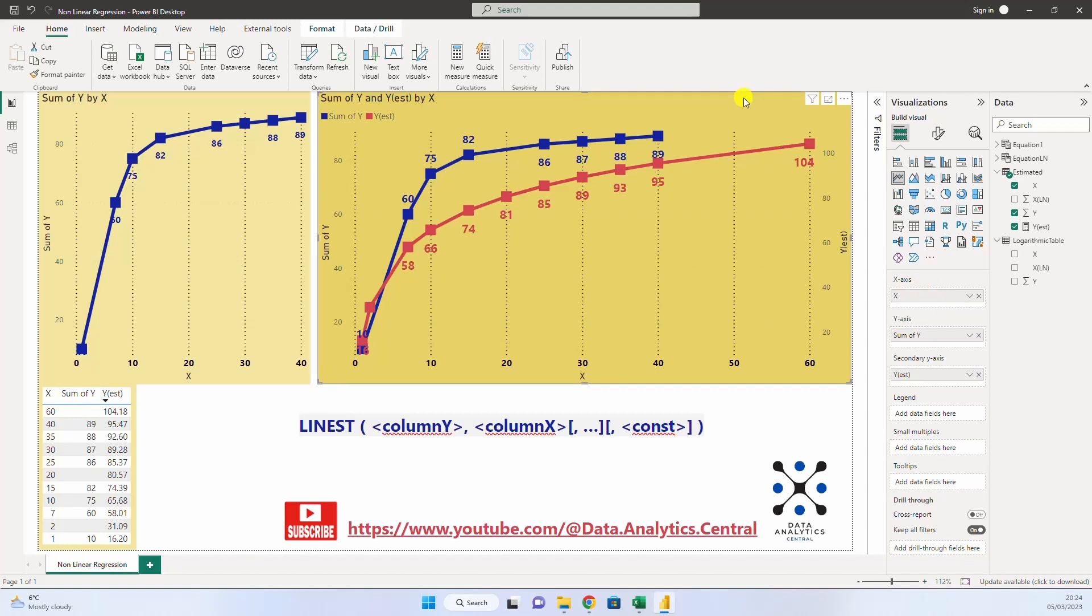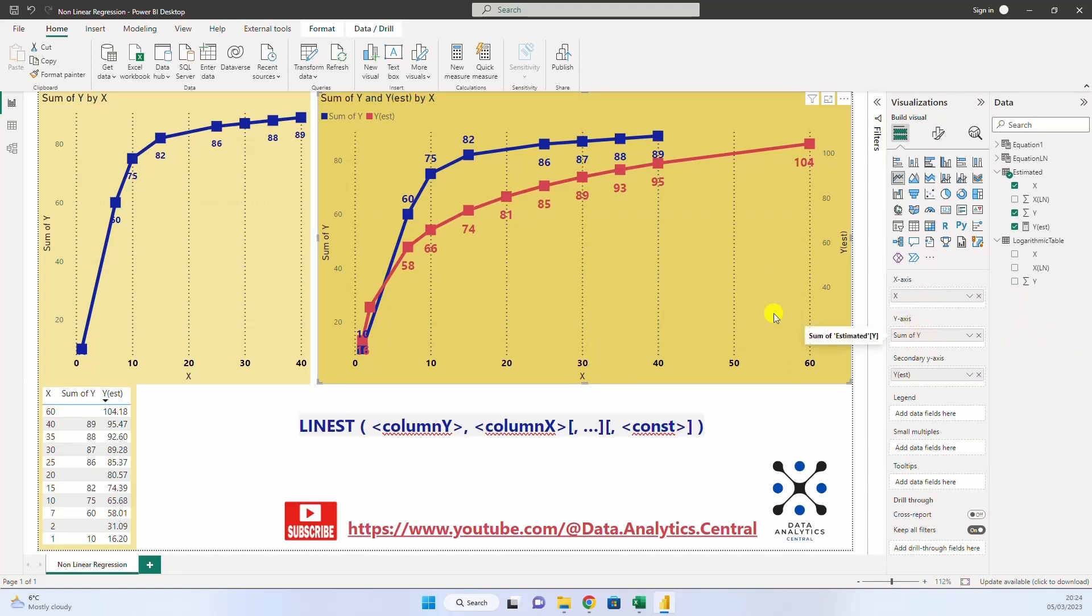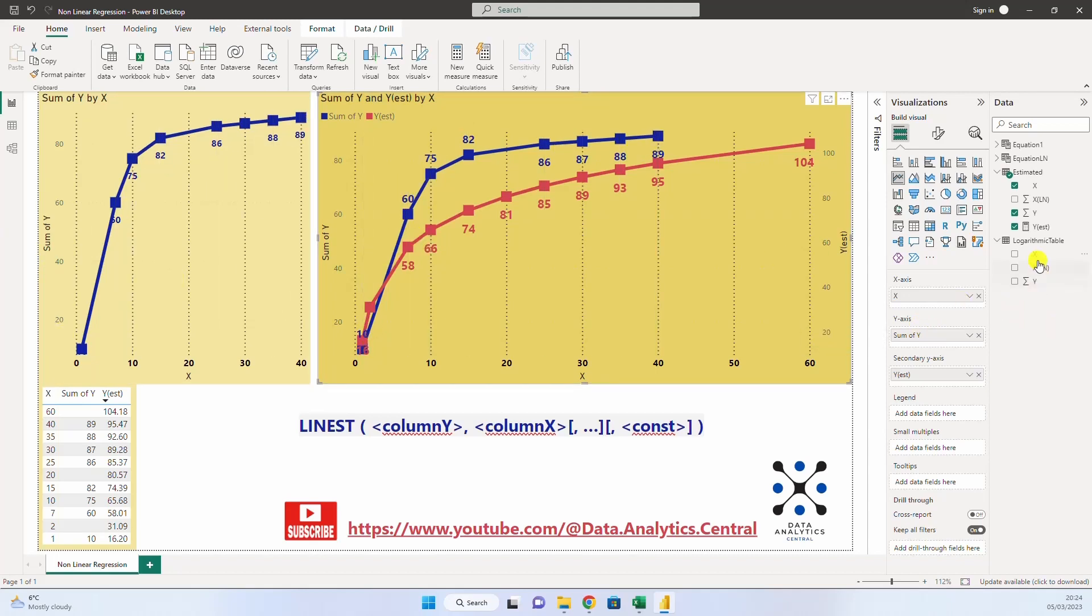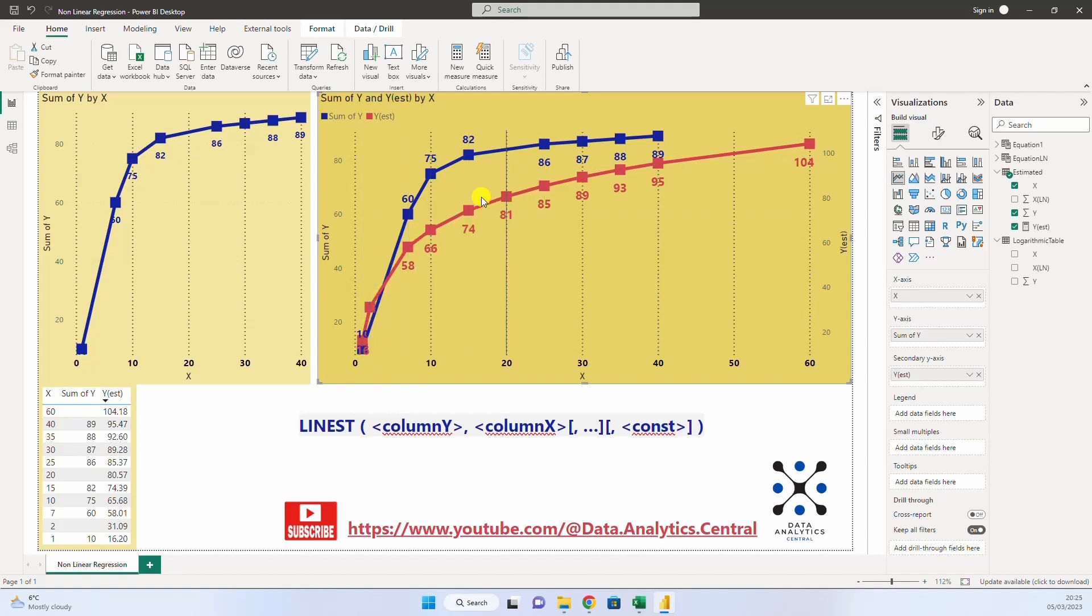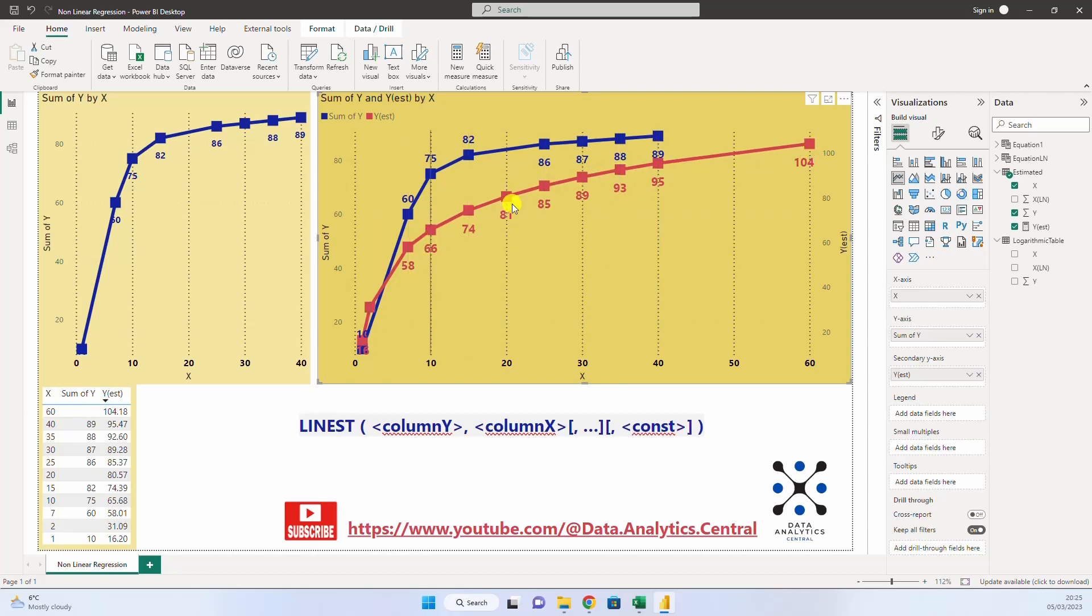on the x axis, we put the x, the existing x, and then on the y axis, we put the y. And the y estimated here. And we see that the estimated curve, which is in red, is more or less close to the existing one. And then, it gives us the prediction for the x values that are not inside the existing table.